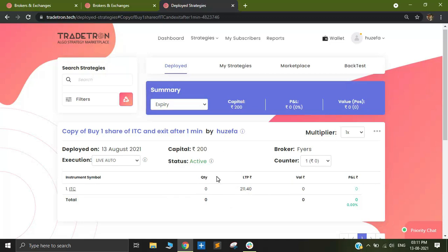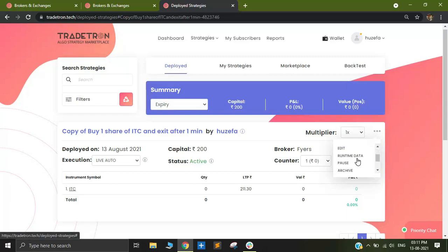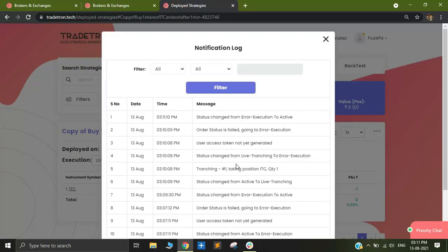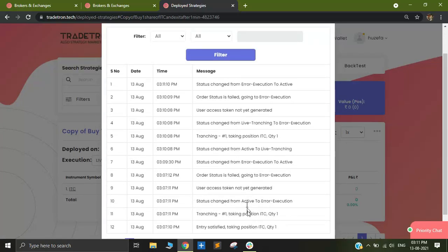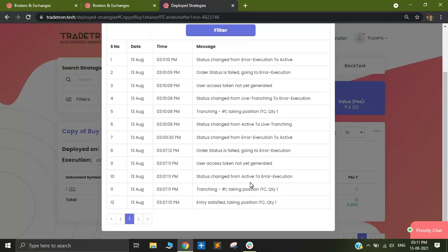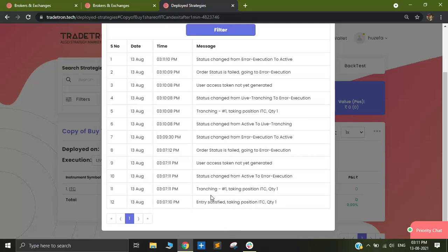One tip to check the reason why the error execution happened: go to the three dots and find the Notification Log, then click on it. Within the notification log you will see each and every detail of why the order was rejected. For example, you can see my entry was satisfied, it was processing the position, and then it gave a response saying 'the user access token is not generated,' which means the broker's server rejected my order.